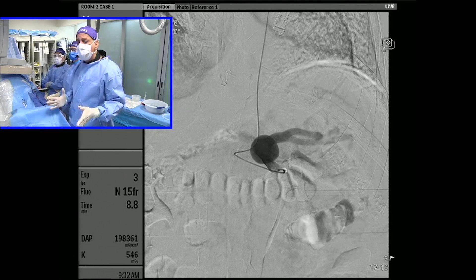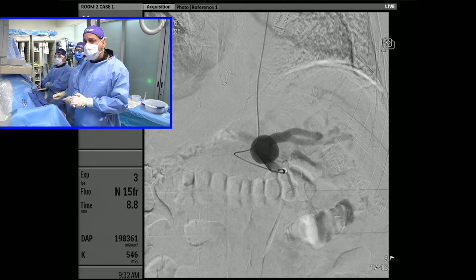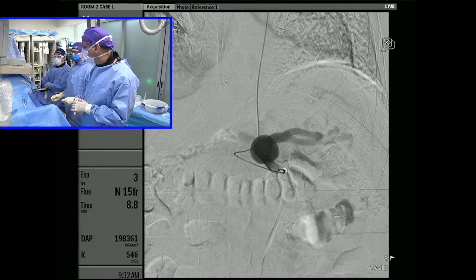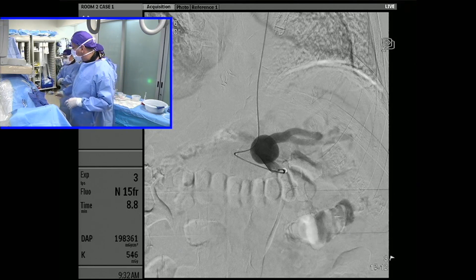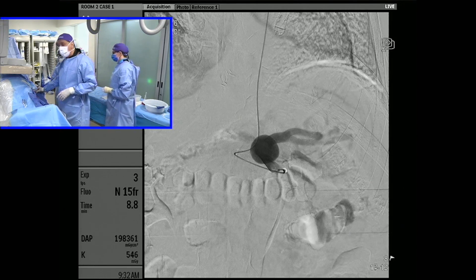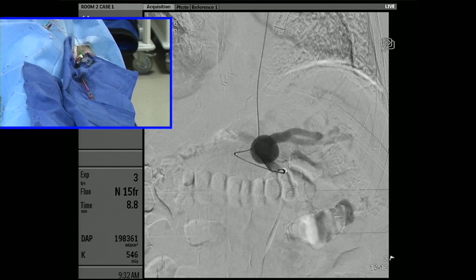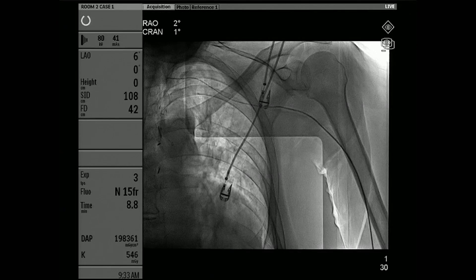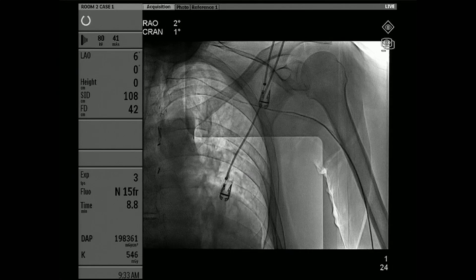As our standard protocol, we have a six French slender sheath in the patient's left wrist, which you can zoom in here to see. We actually have a seroradial catheter — a 110-centimeter seroradial catheter.